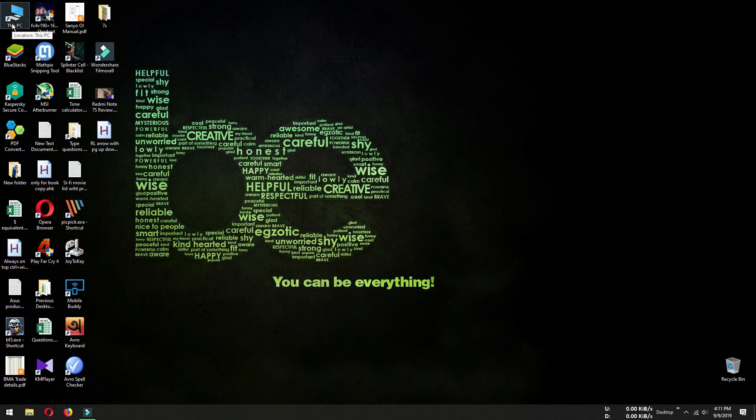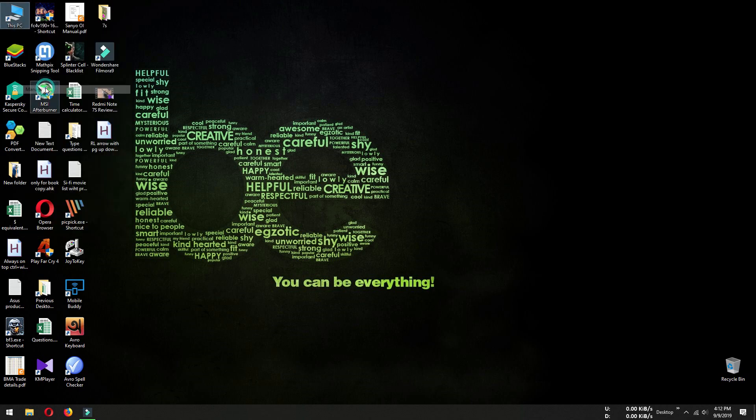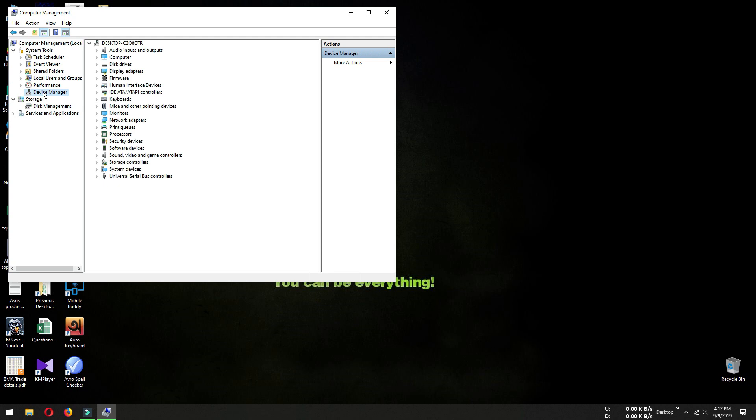Right-click on My Computer icon, then select Manage. From here, select Device Manager and click the arrow beside the keyboard icon.